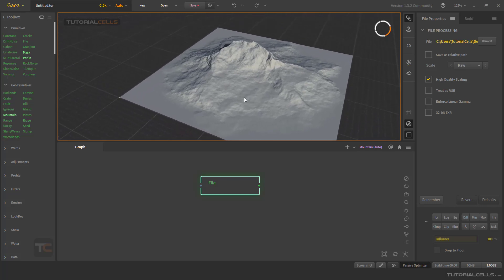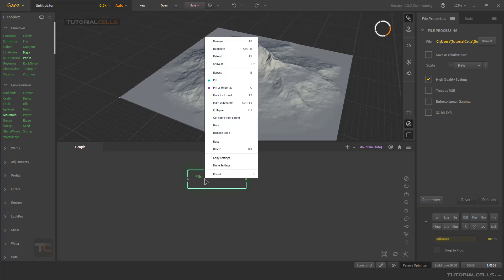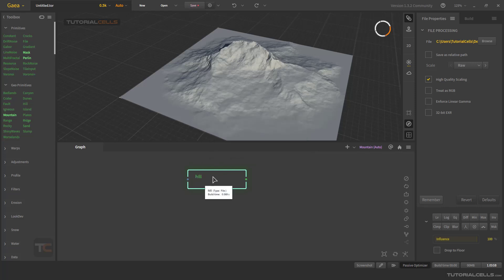This is the import file node and you can use this to create your mountain. You can also remove or rename it — instead of 'File', name it anything you want. You can then use it combined with other nodes.